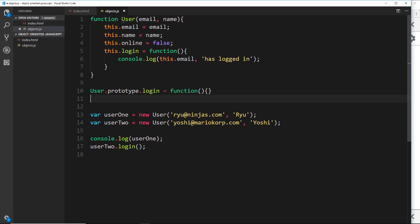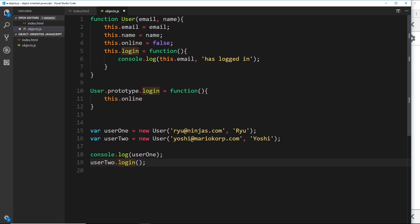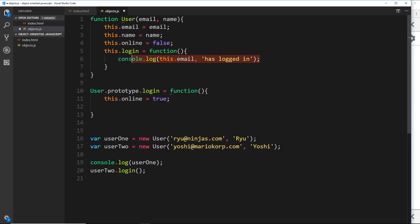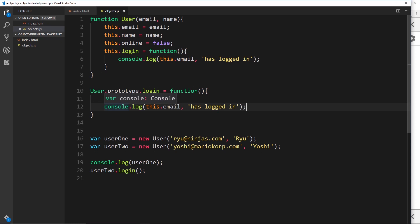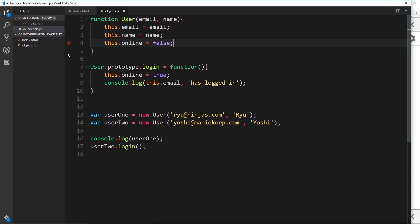Inside this function we'll say this.online — 'this' will refer to the object we call this function on, so if we say user2.login, 'this' will refer to user2. We'll set this.online equal to true because we're logging in, then output a message to the console. Now we've defined this login method on the prototype of the user, so we don't have to define it right there inside the constructor function. Because the proto property of these instances points to this user prototype, we'll see that login function in that proto property.